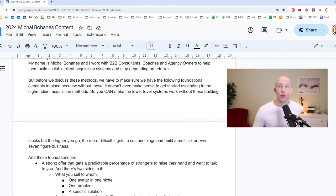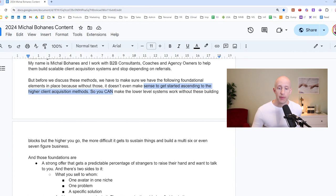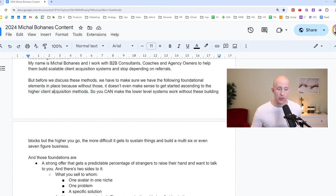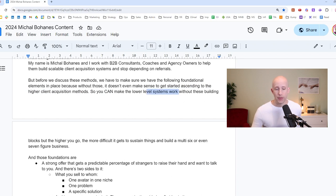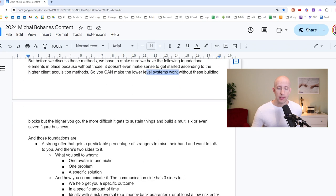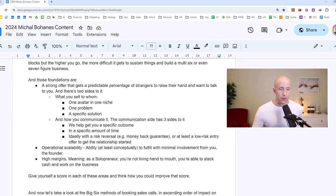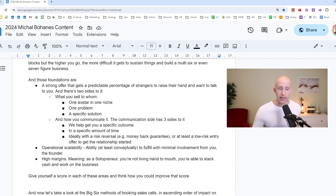But before we discuss these methods, we have to make sure that we have the following foundational elements in place because without those, it doesn't even make sense to get started ascending to the higher client acquisition methods. So you can make the lower levels work without these building blocks, but the higher you go, the more difficult it will get to sustain things and build a multi-six or even seven-figure business. And those foundations are, first of all, a strong offer that gets a predictable percentage of strangers to raise their hand and want to talk to you.